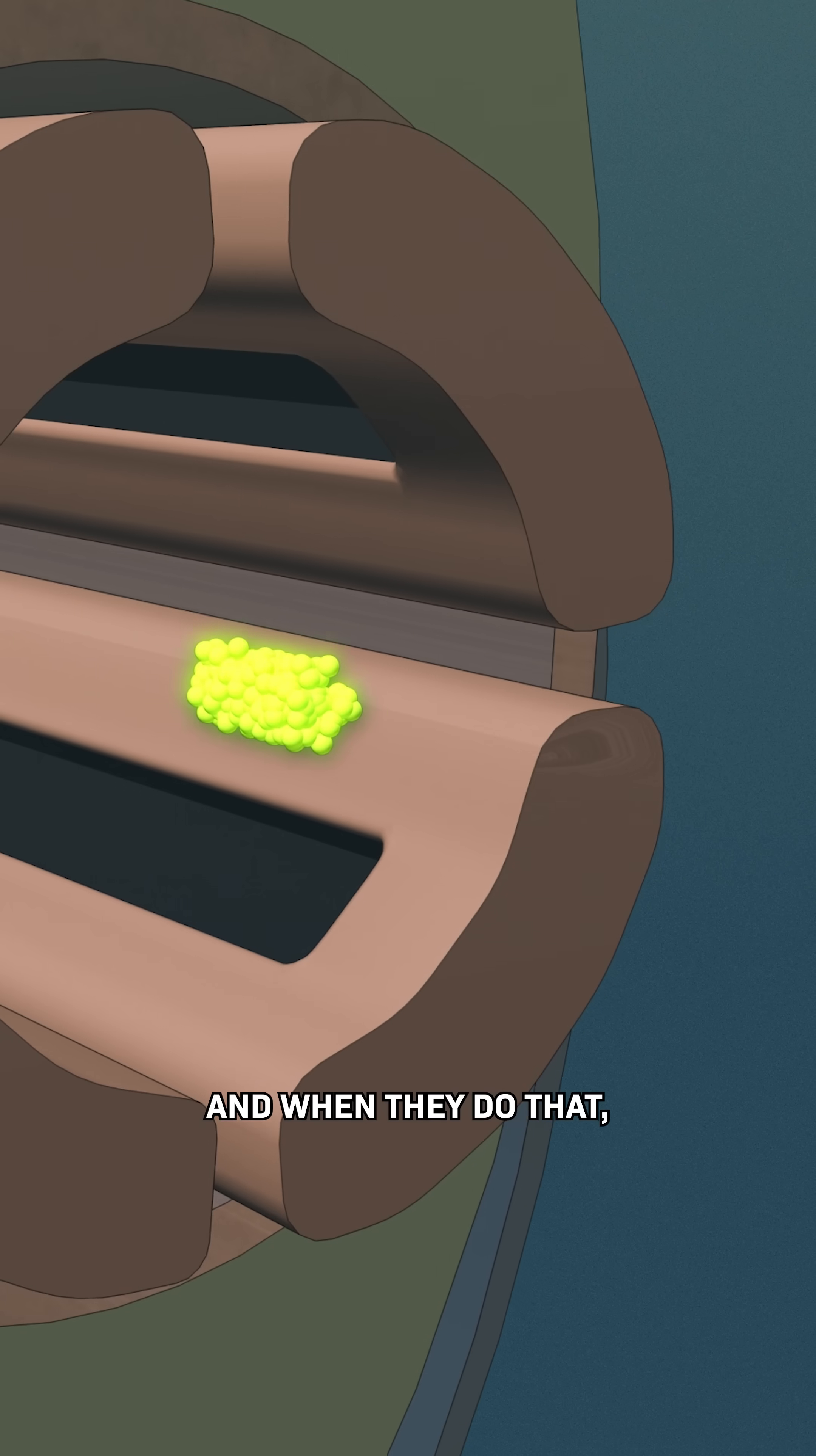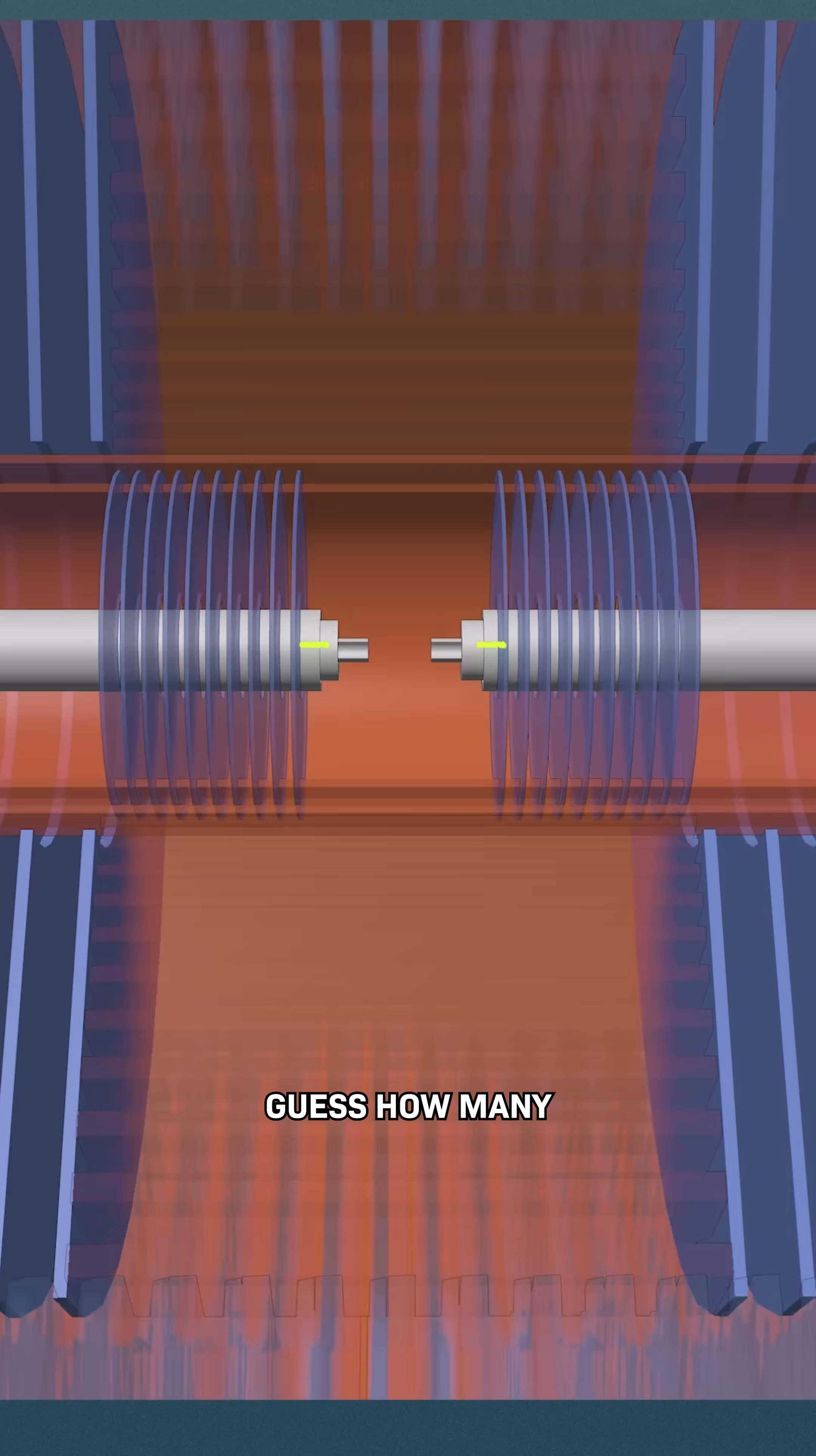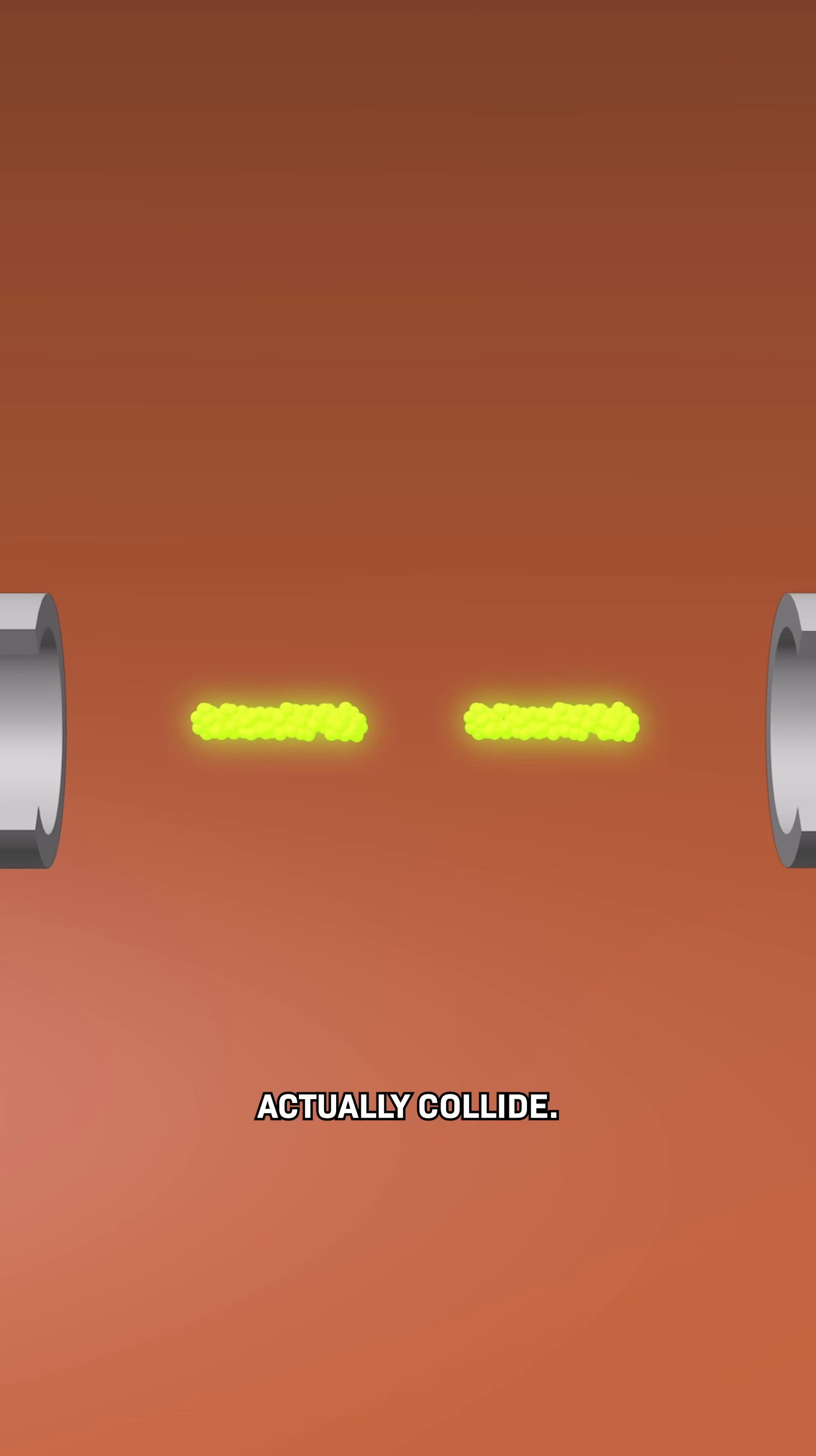And when they do that, a hundred billion versus a hundred billion, guess how many actually collide? 60. Six zero.